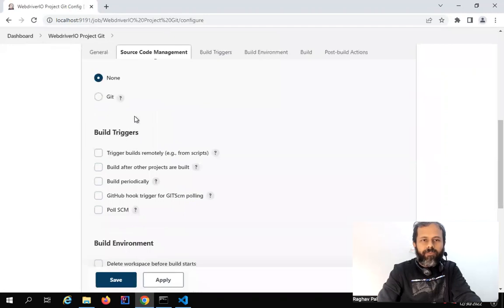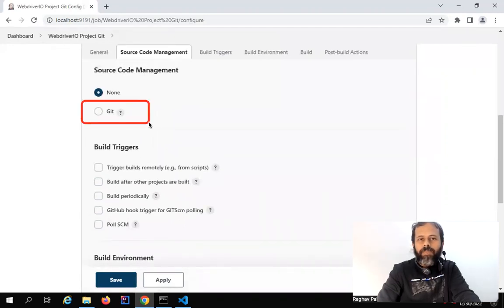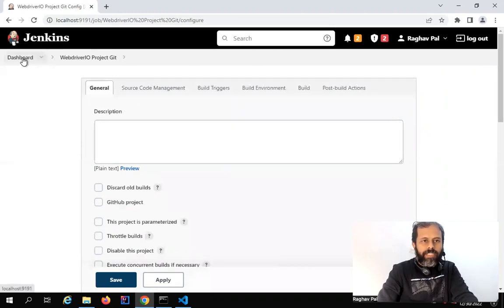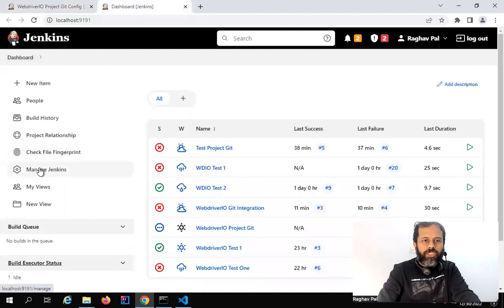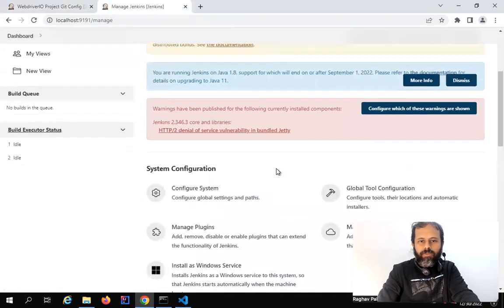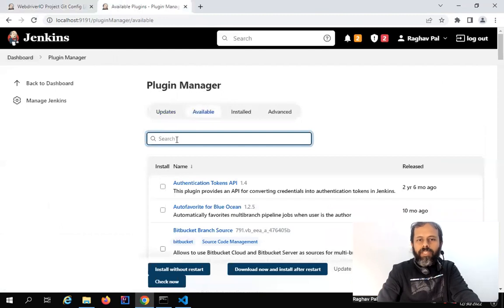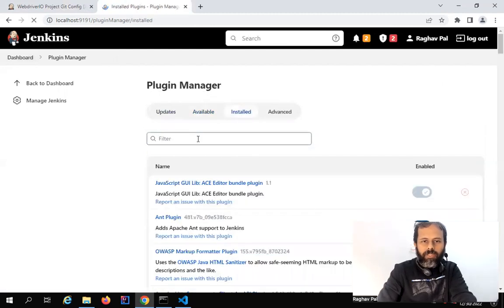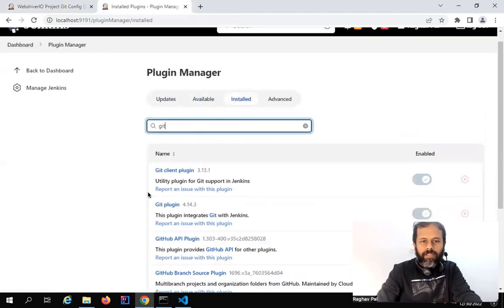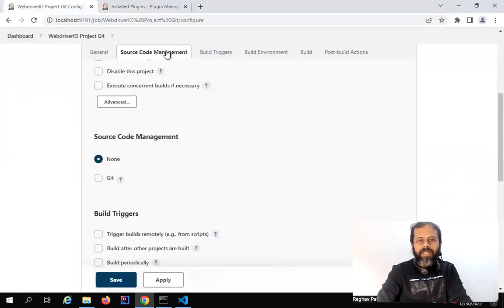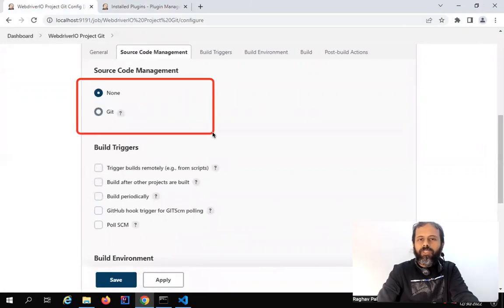Here we have the option for Git. Just in case you do not find this option, that means you do not have the Git plugin added to Jenkins. To get the plugin, go to your Jenkins dashboard, then go to Manage Jenkins, and there we have the option to Manage Plugins. From there, go to the Available section and search for Git — you will get a Git plugin. Check it and say Install Without Restart. Similarly, if you're using any other source code management tool like SVN, you can just get the plugin and that option will appear under the Source Code Management section.